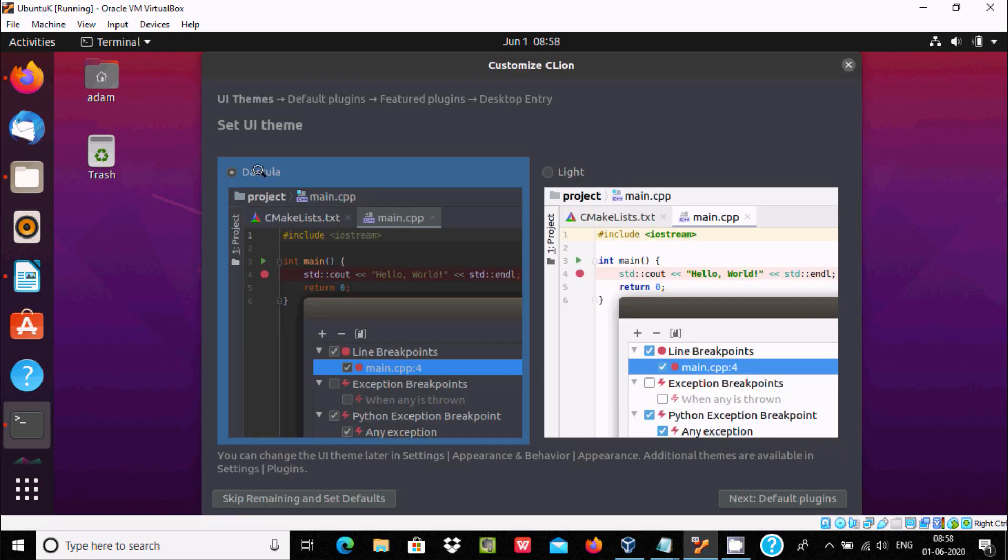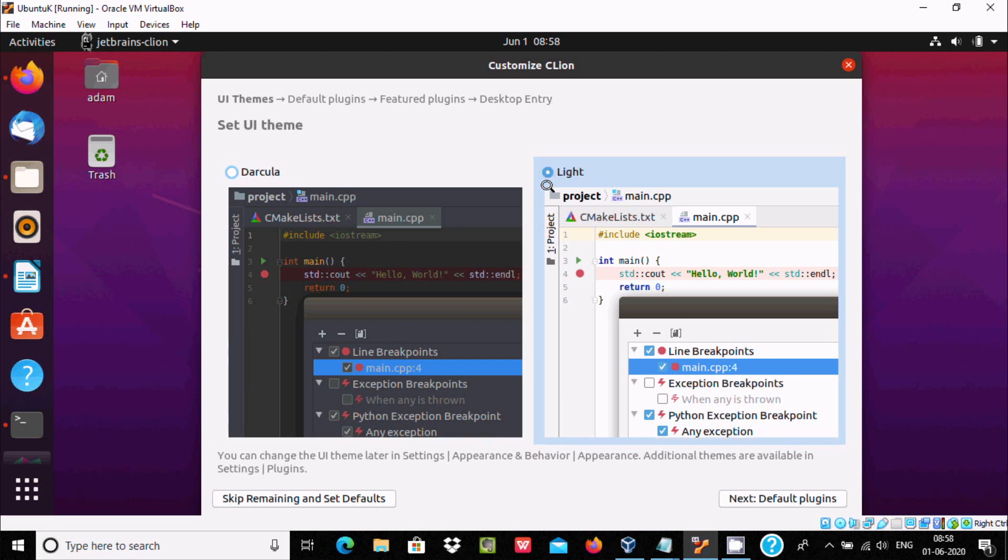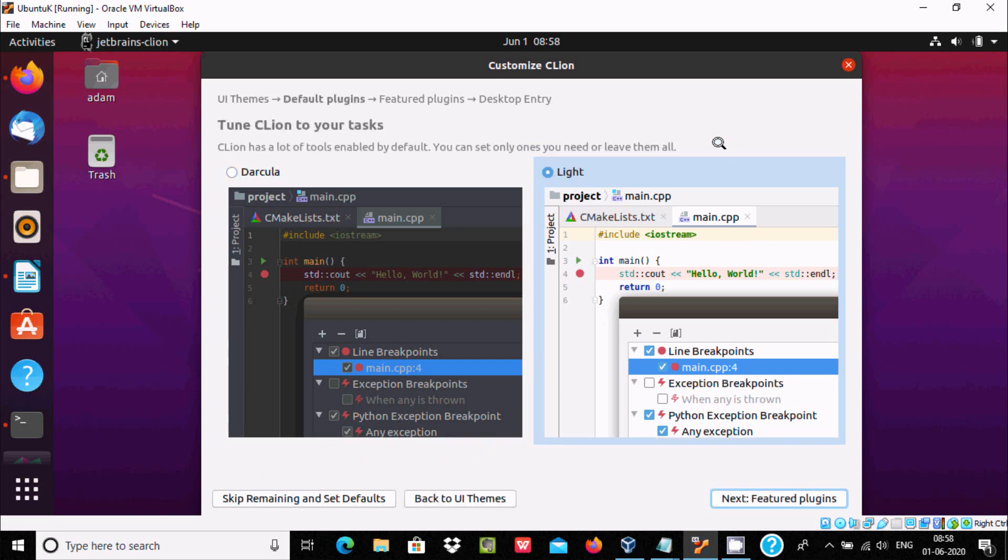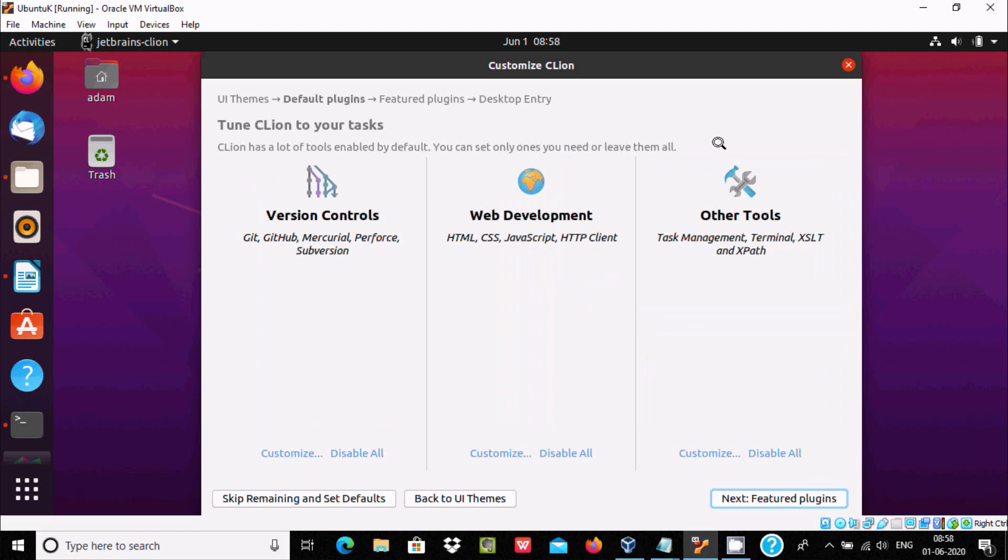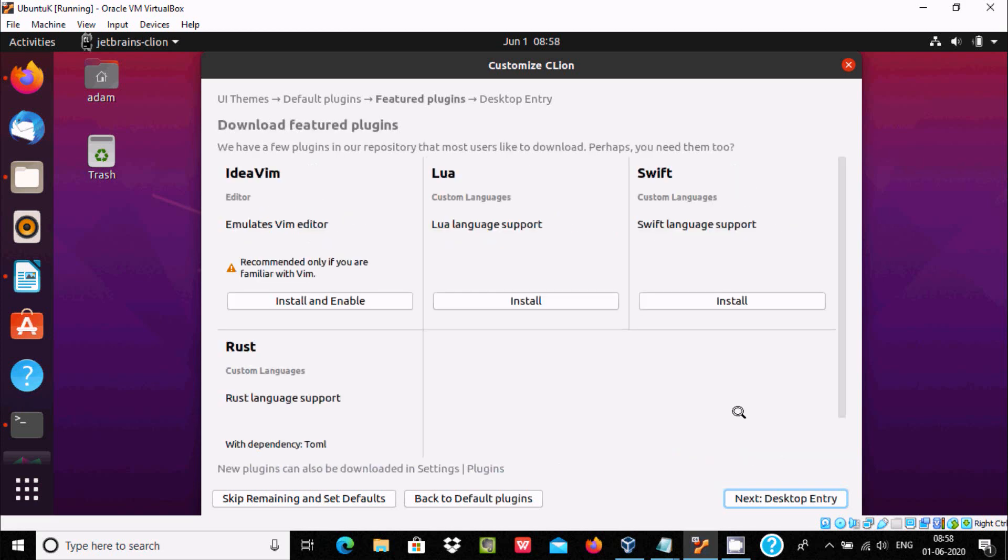You can select the Dracula option—this is for black editor—and this is the light option. Now click on default plugins. If you want, you can customize these, they're all optional. Click on feature plugins.